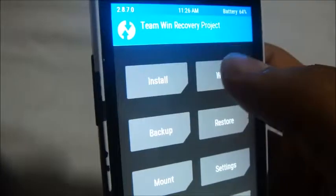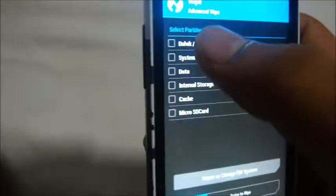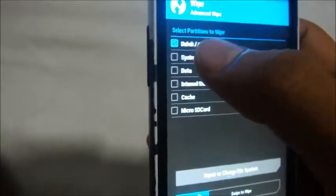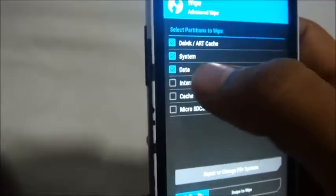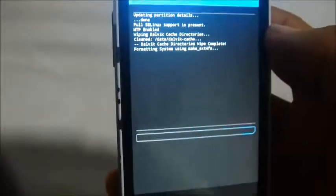First, back up all your data because we're going to wipe the entire phone. Go to Advanced Wipe, select the first five options, and swipe to wipe.